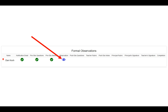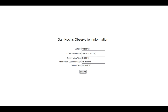When you're ready to do the observation, you simply click on that blue eye. It asks you some information about the observation and shows you the staff member's name. You'll have to complete the subject, the observation date, the observation time, the anticipated lesson length, and the school year. This information is very critical — whatever you enter here will show up on the final document for the formal observation. When you're finished, just simply click Submit.